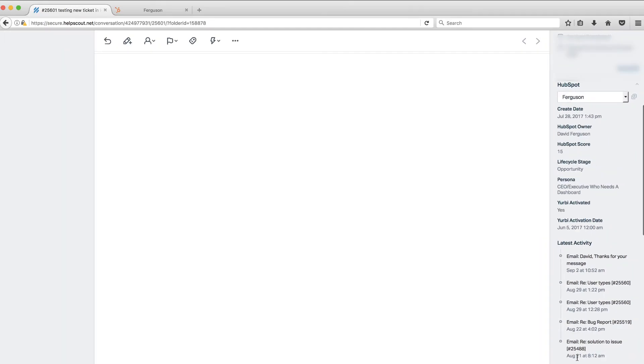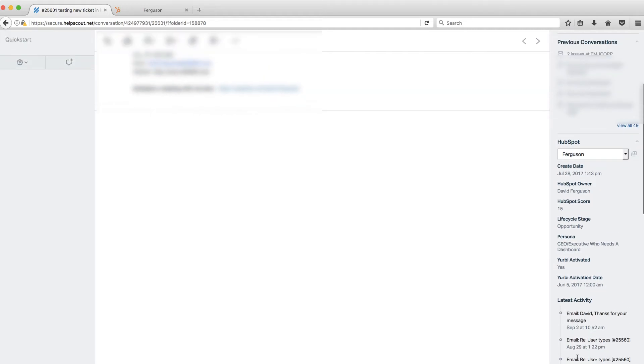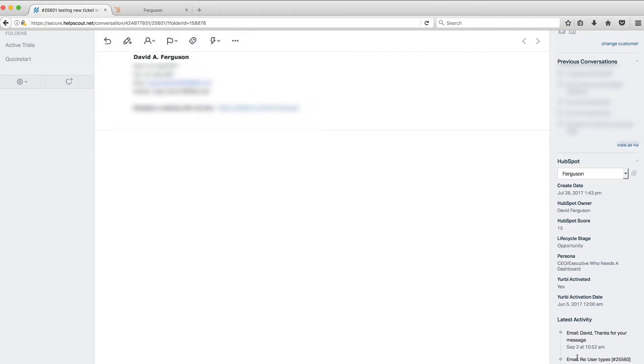So this is a great integration. It'll really allow your support team to be integrated more tightly with your sales and marketing team and vice versa. So everybody can be on the same page, which is exactly what we recommend and what we want from a team that's focused on customer success.